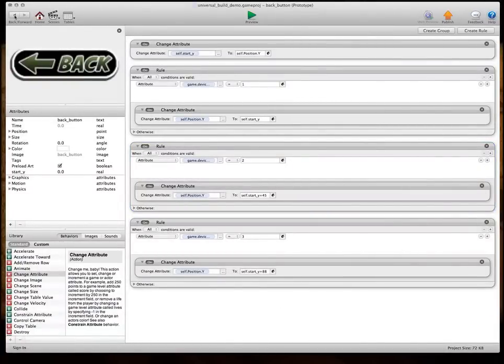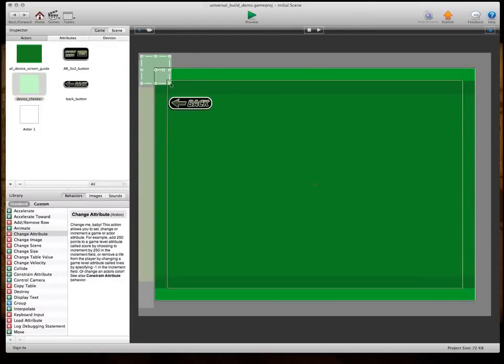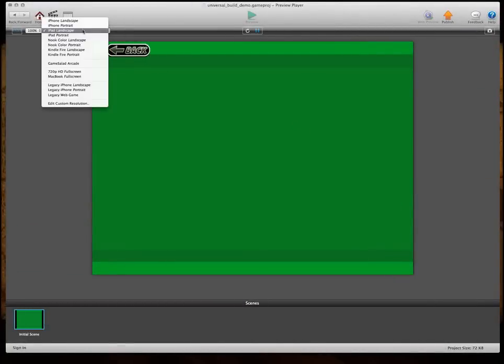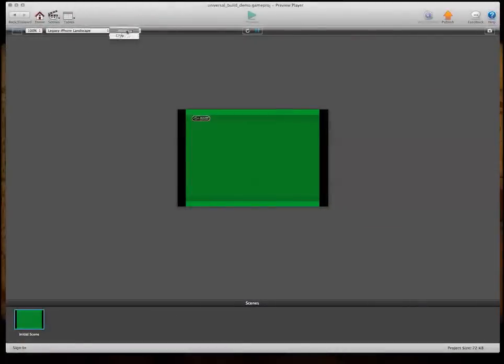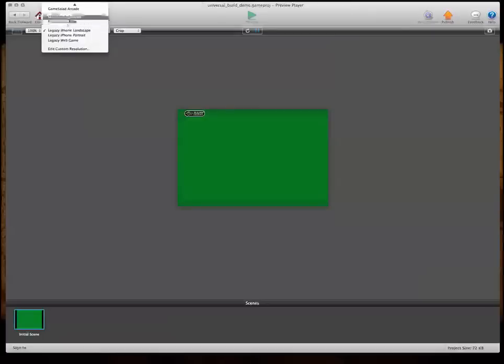And so, now we can put this device checker out here, and give this thing a test. So, we're on iPad, and you can see it already snapped to the right position. So, if we switch to legacy iPhone, switch to crop, and you'll see it snapped to the right position.